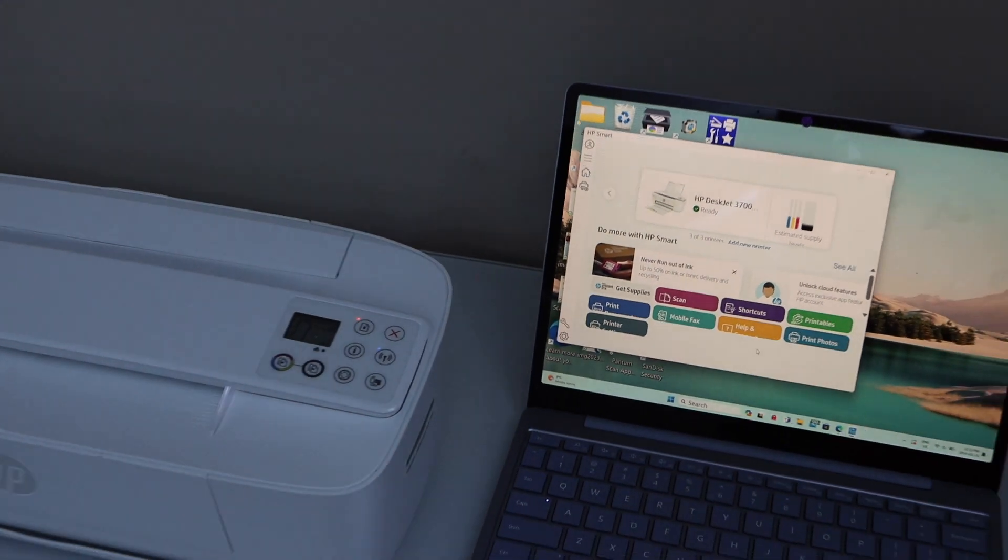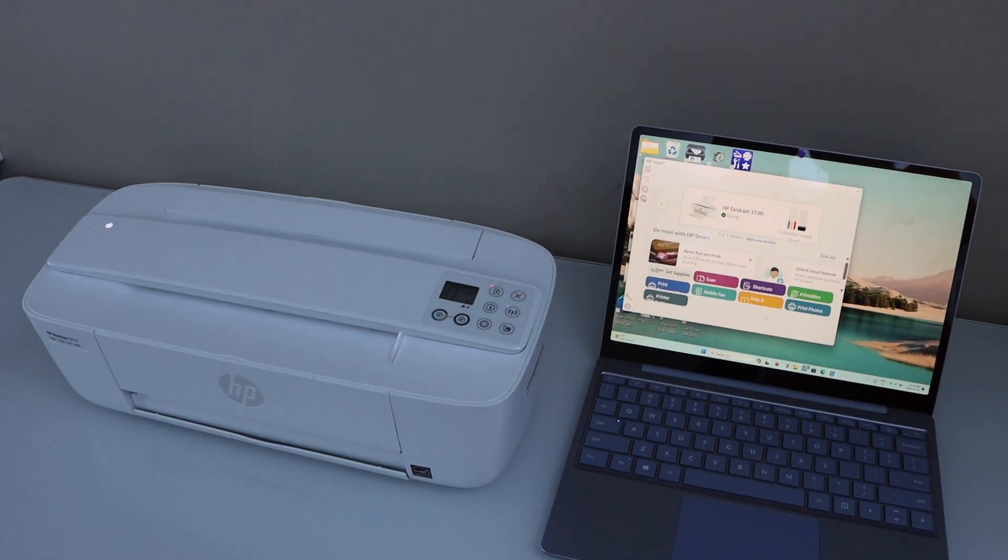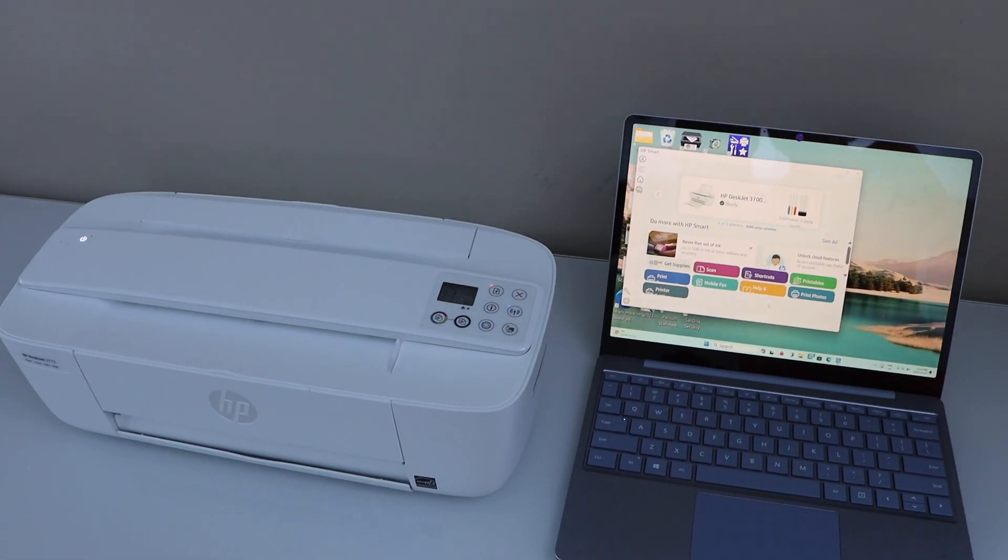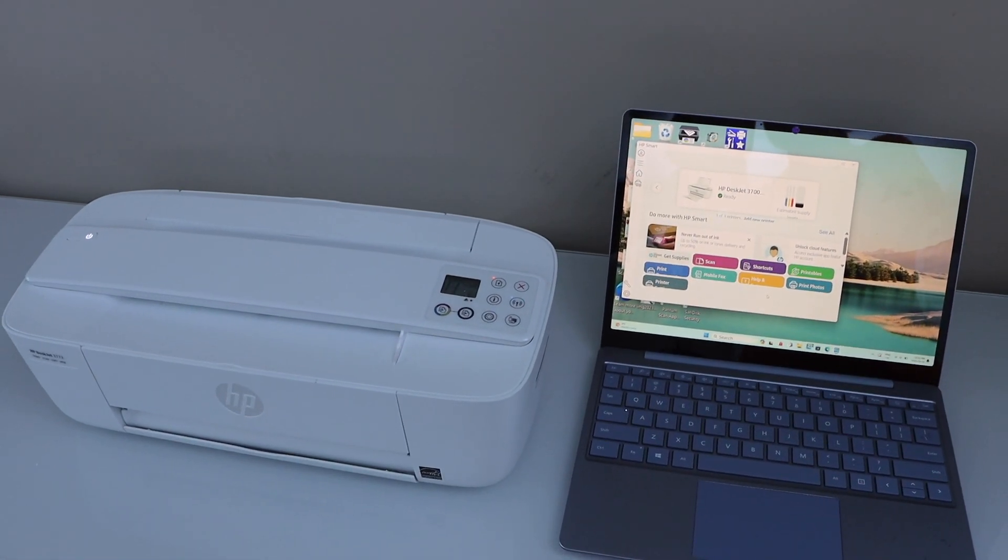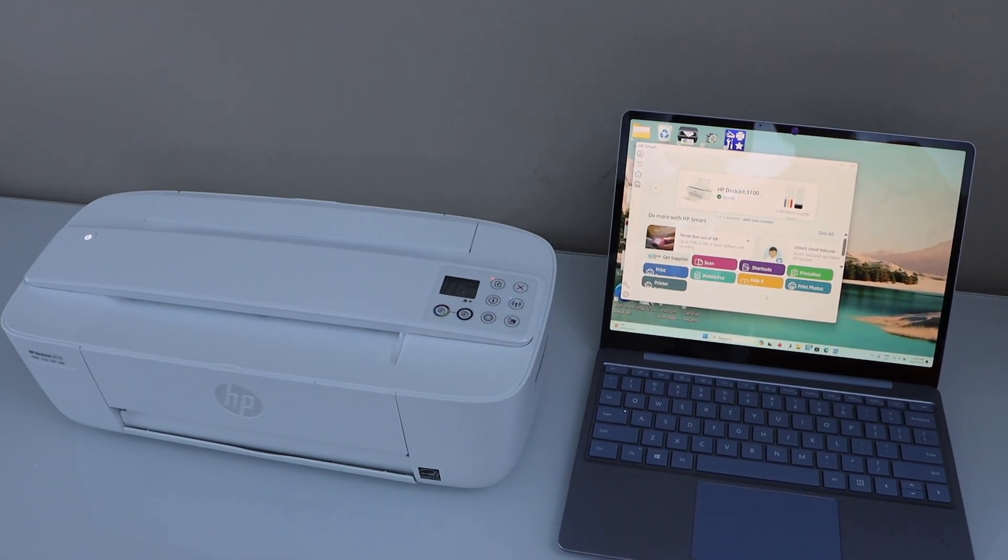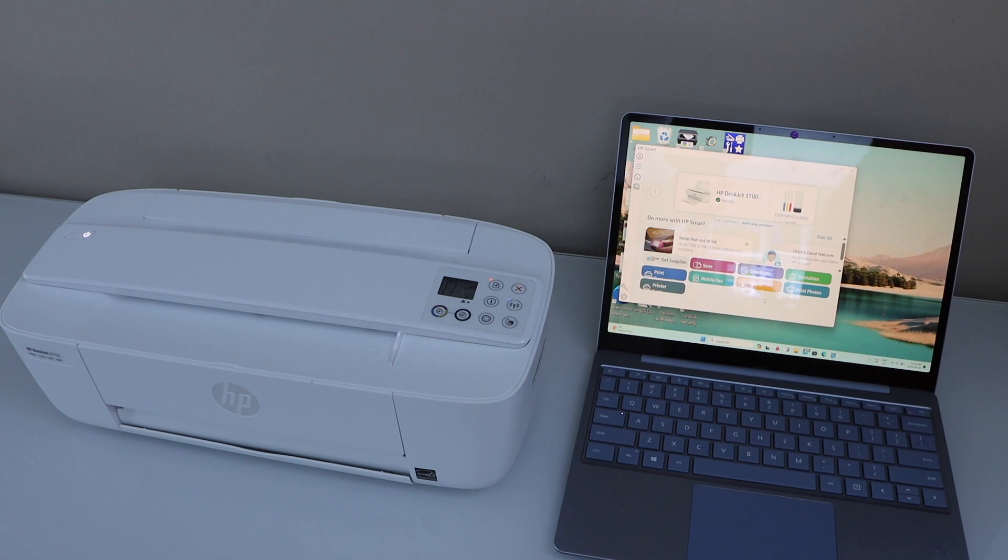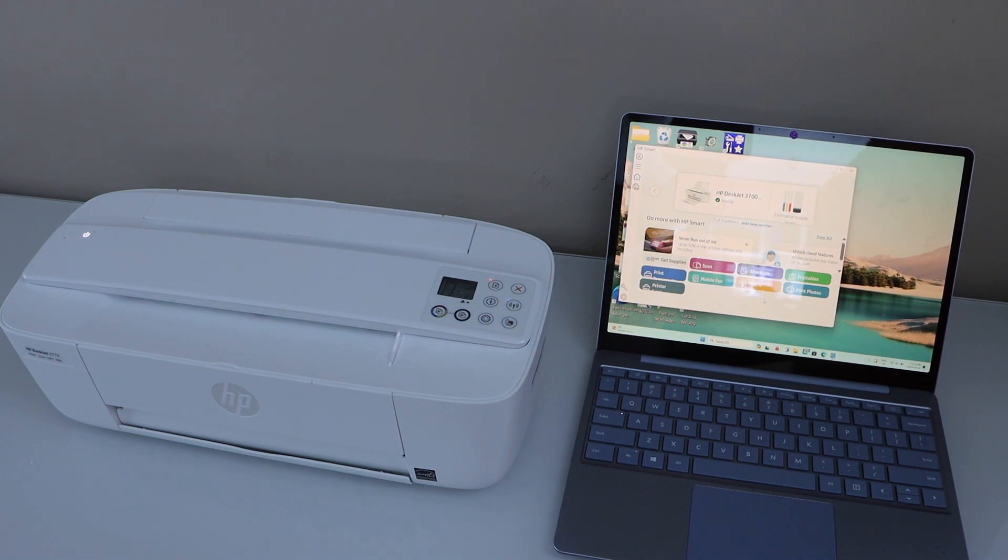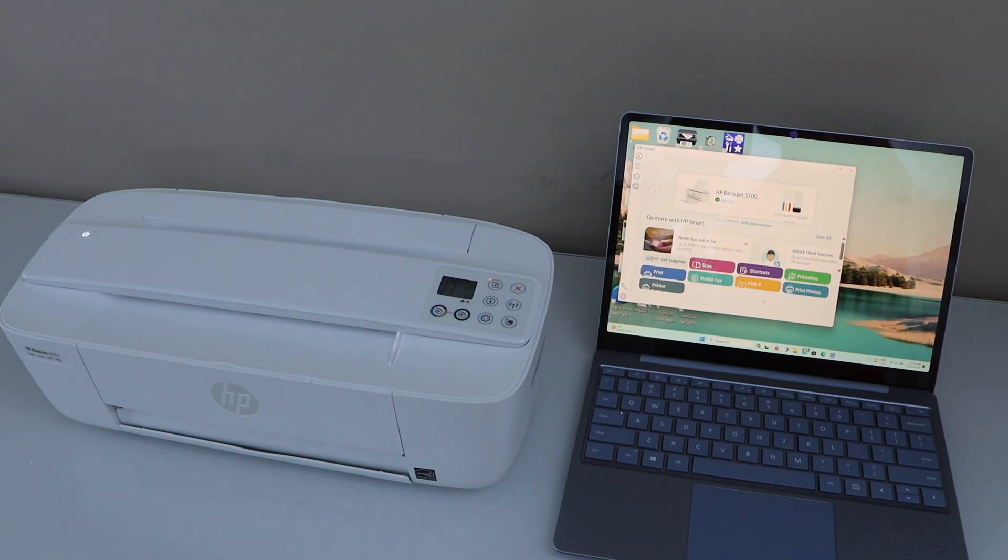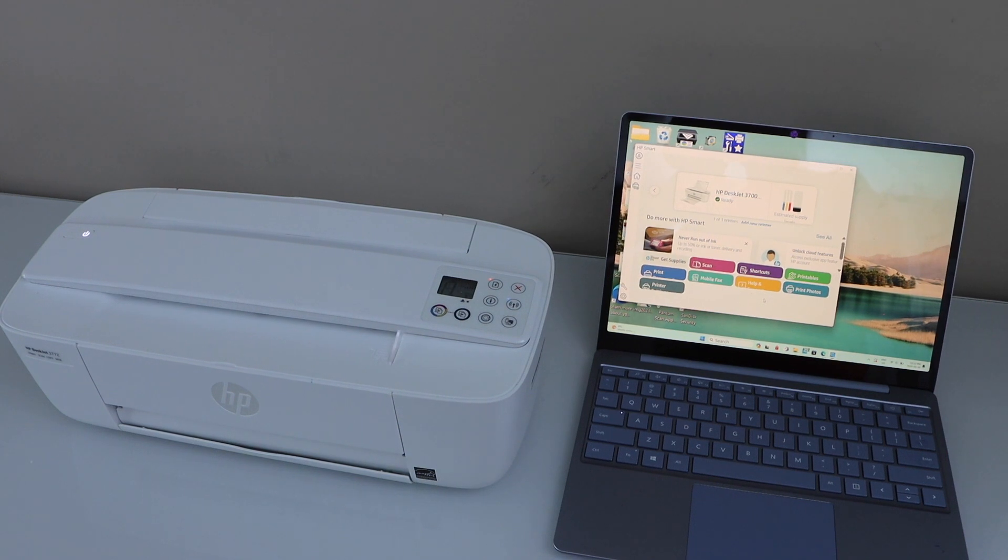That's the setup of the printer with the Windows laptop. If your laptop doesn't have HP Smart app, then you can just go to the HP website and do the setup from there. Hopefully this video helps you. Thanks for watching.